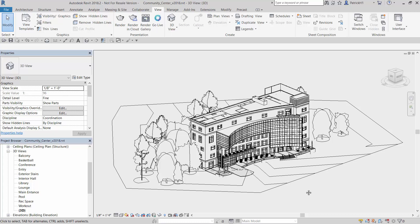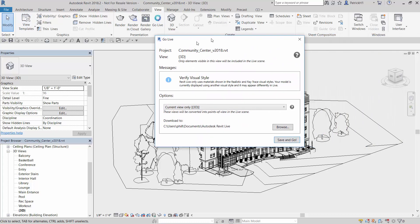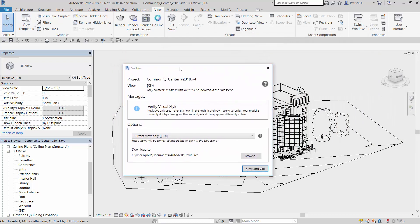The only thing that we have to be aware of is we want the textures to be loaded. We probably want to site the building because all that information will be sent over to Revit Live. To actually work with the application, we simply go into the go live command up top here. Now we are going to get a little bit of a warning message.